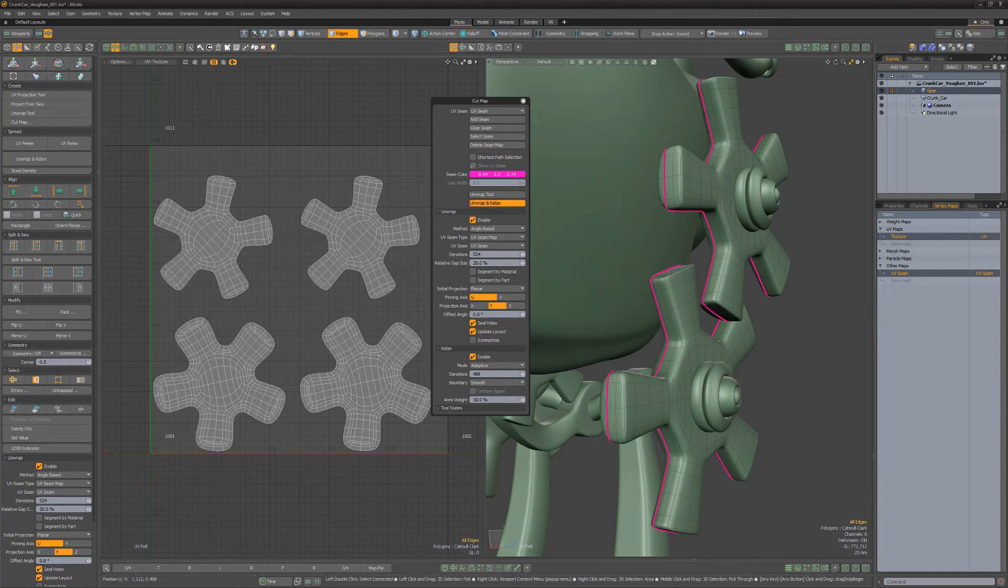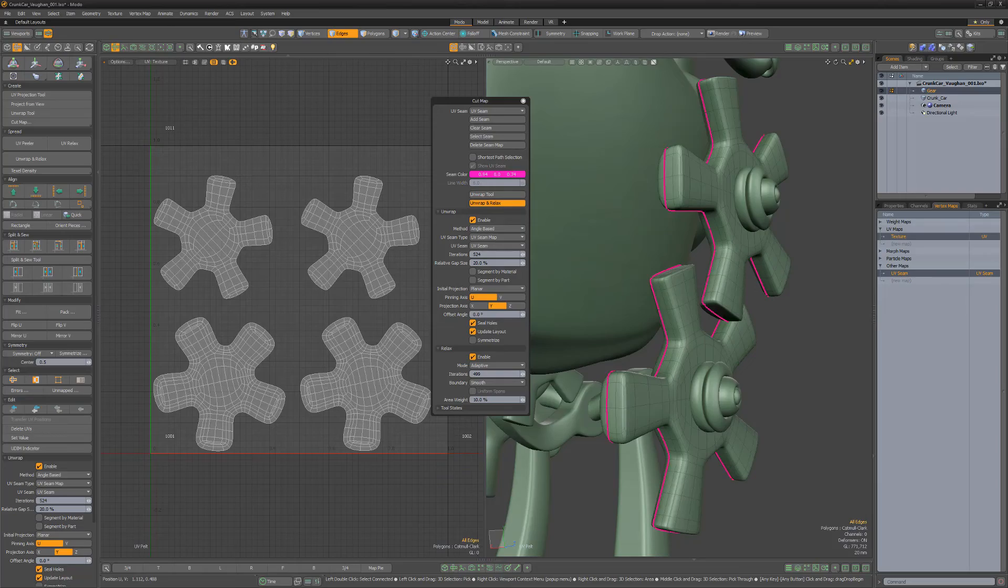Use the UV cut map tool to speed up the creation of complex seam selection and unwrapping in Modo.